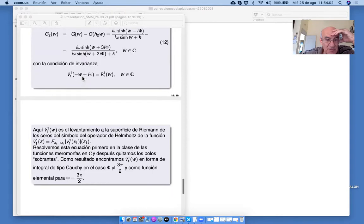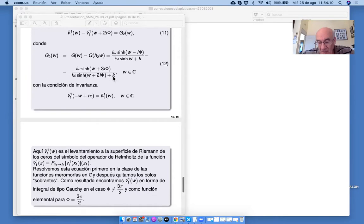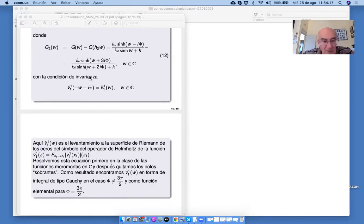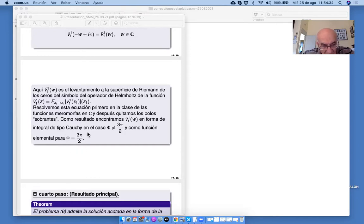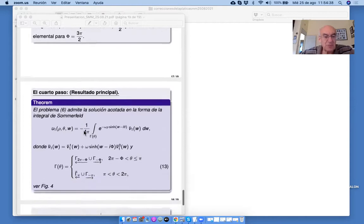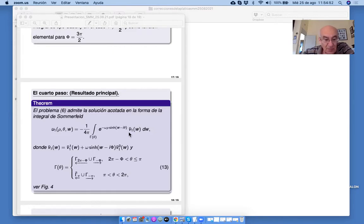Después obtenemos una ecuación en diferencias que se puede resolver, por ejemplo, con varios métodos: primero buscamos meromormos, después eliminamos polos. Es una técnica especial donde juega gran papel la integral tipo Cauchy sobre la superficie de Riemann. Obtenemos este V1 en la forma explícita, por ejemplo para phi igual a 3/2 pi. Y como resultado principal, tenemos la solución del problema 6 en la forma de integral de Sommerfeld con esta exponencial y este V1 que está expresado por V1,1 y V1,0.